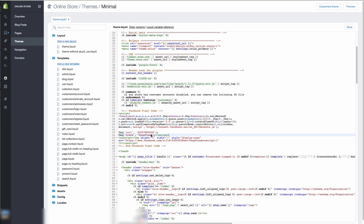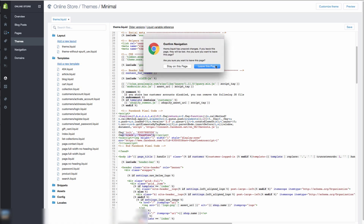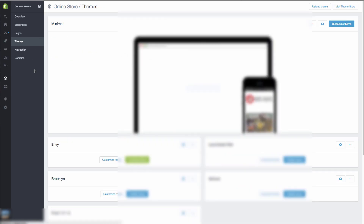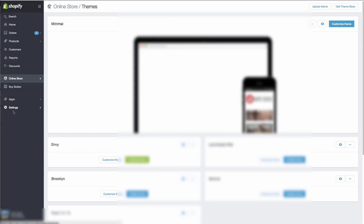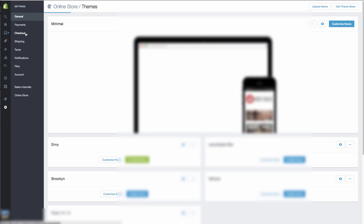I do advise you to do that — it's going to give you more accurate data on your Facebook adverts. That's all you need to do for this. So you're just placing the code in the head section, right before the closing tag, in your theme.liquid. This is just for tracking, not conversions yet. Next, go to Settings and then Checkout.